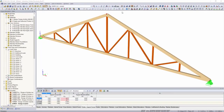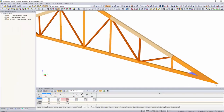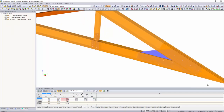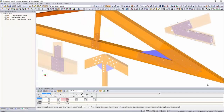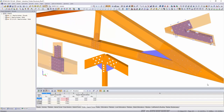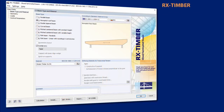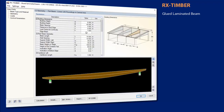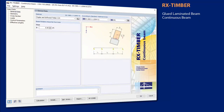Individual timber connections with dowels, bolts, nails and screws can be designed with the add-on modules Joints and RF-Joints according to Eurocode 5.